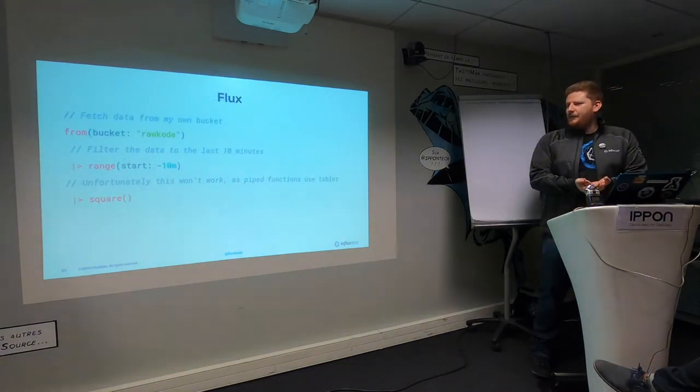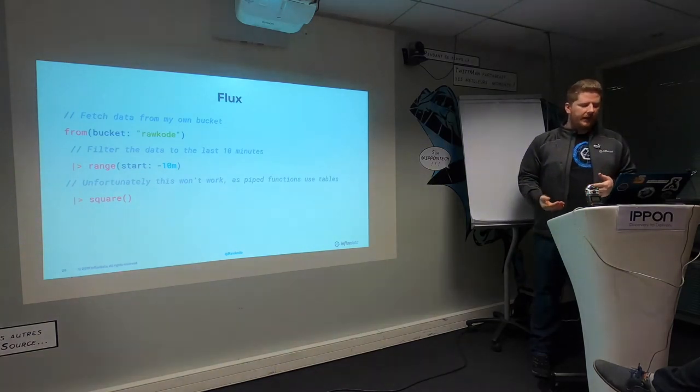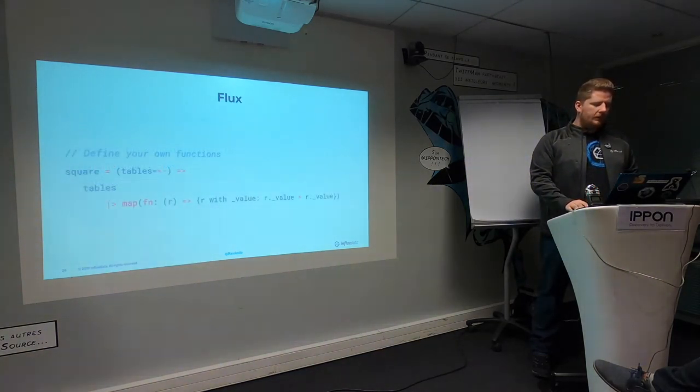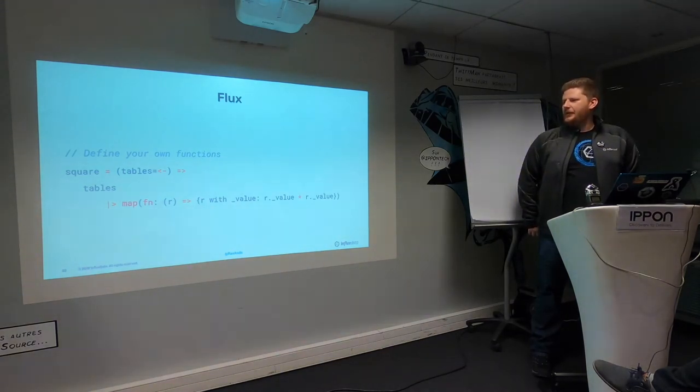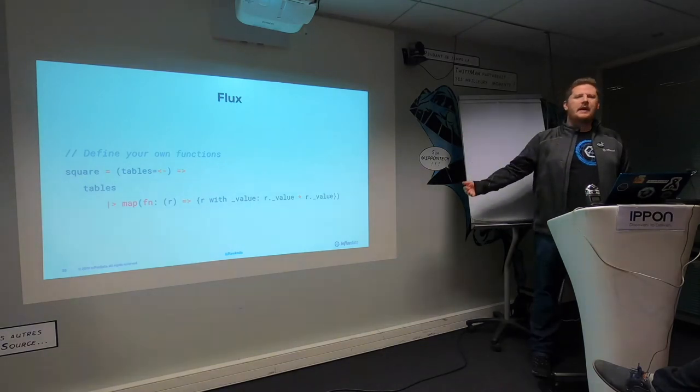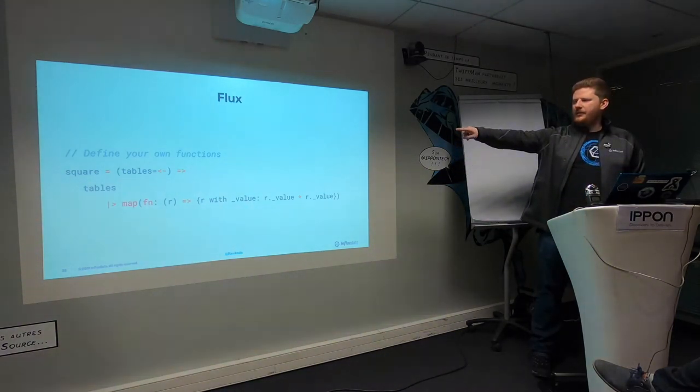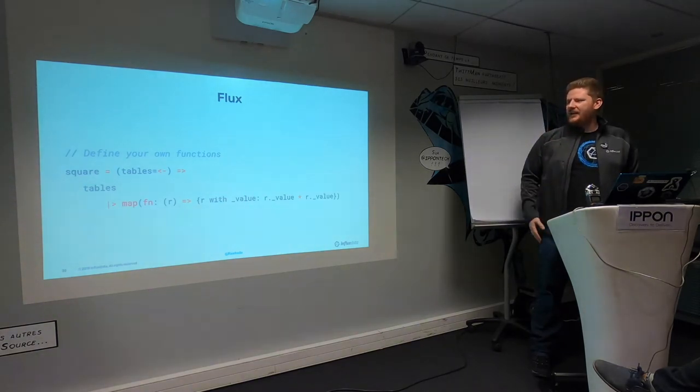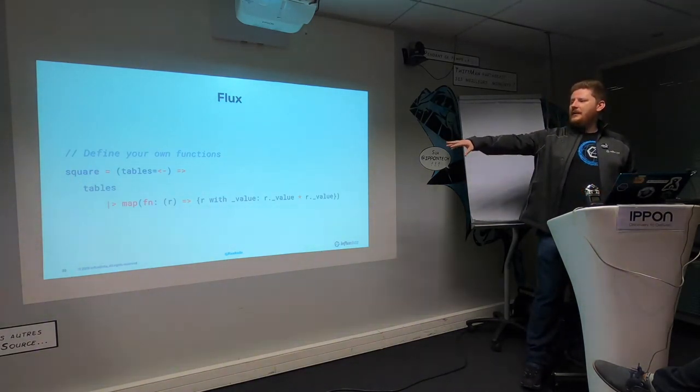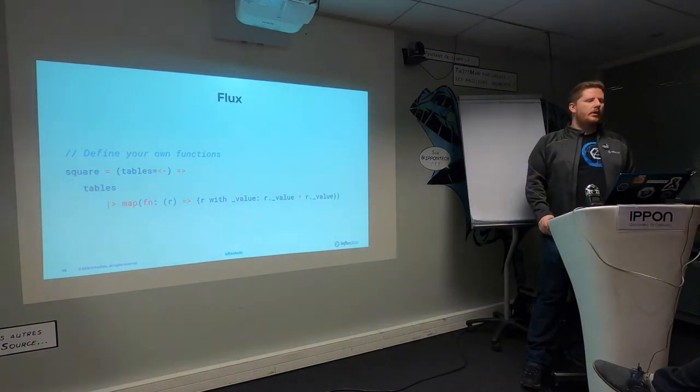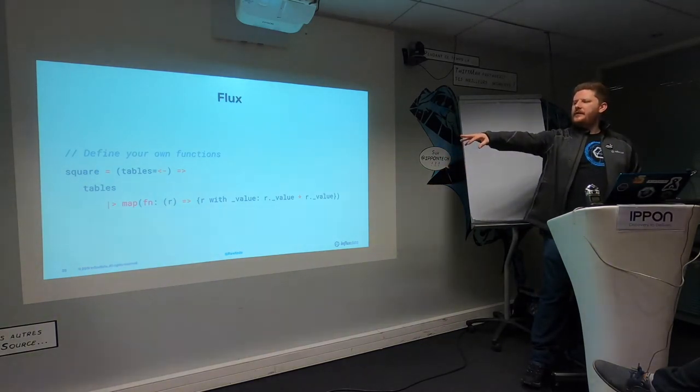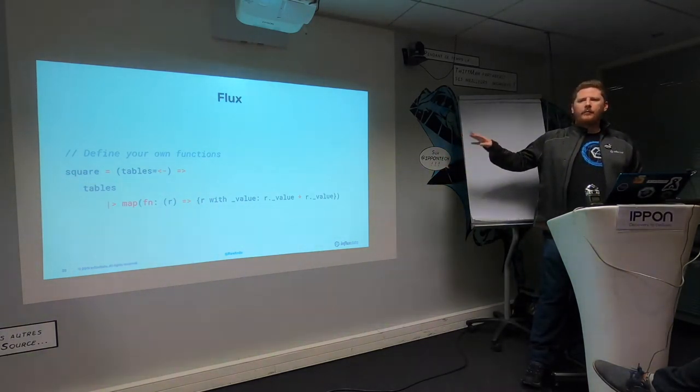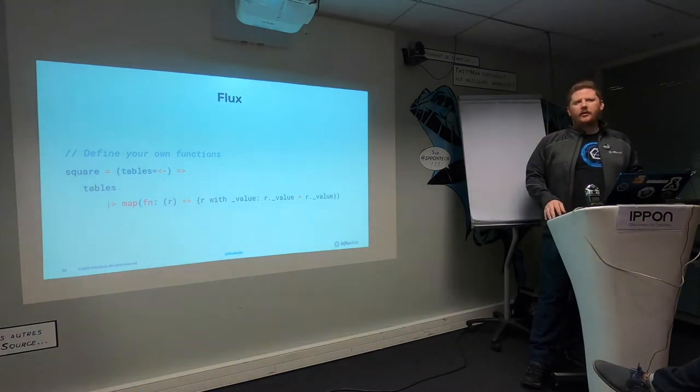How do we make the square function work if we want to work on a series of data? This is where the language can get a little bit funky for the first-time user, but we actually have to tell the signature of this function that we're going to have streaming data coming in. So we just say tables equals and that is the pipe in operator, which says a stream of data is going to come. Then all streams of data have to be mapped over and then you can have an anonymous function that works on the data.